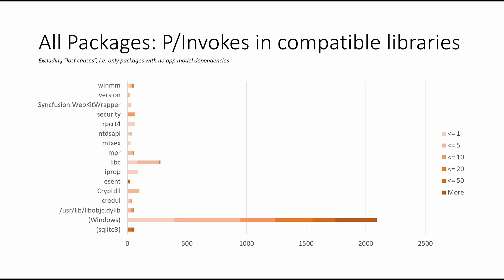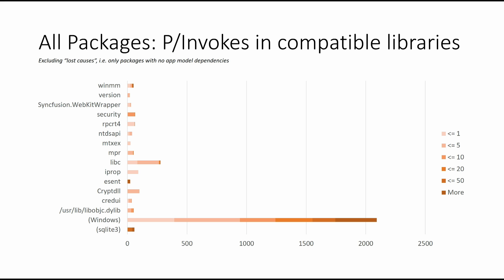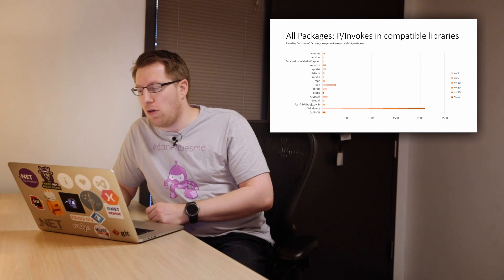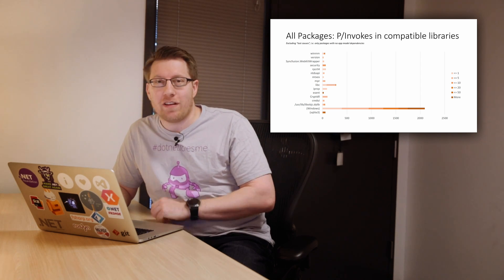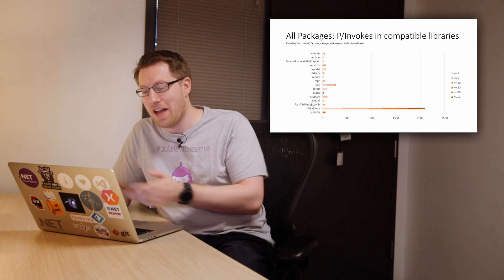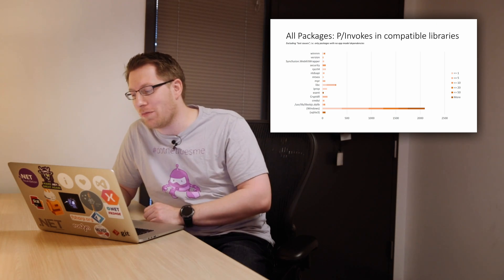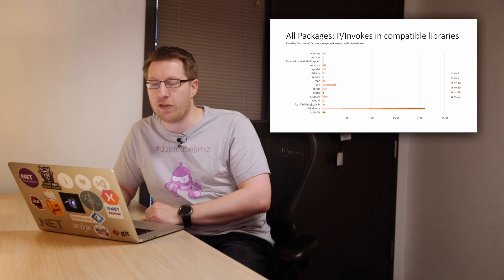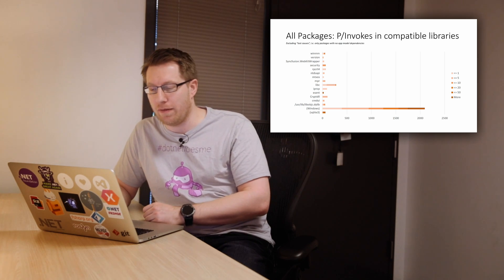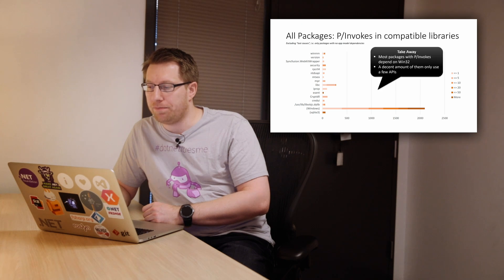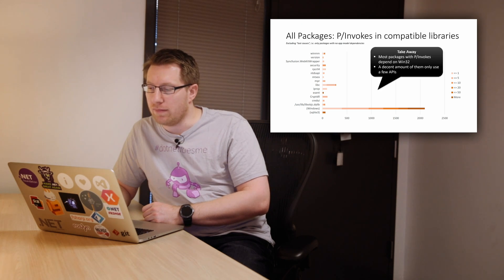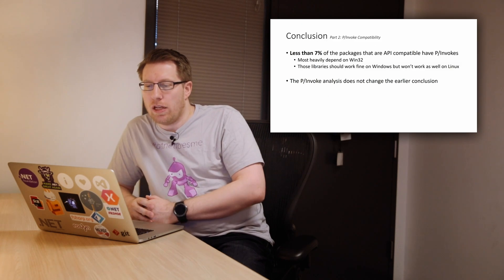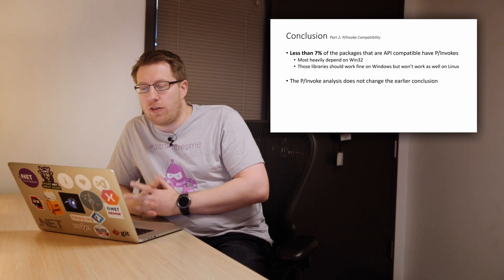Yeah, if we exclude the lost causes again, if you only look at the packages that are meant to be cross-platform, the hope was that maybe the number of P-invokes of Windows also goes down. I would say looking at this chart, it's not really true. Like, the number of P-invokes is more or less the same. And again, the majority is Windows. So I will summarize this.